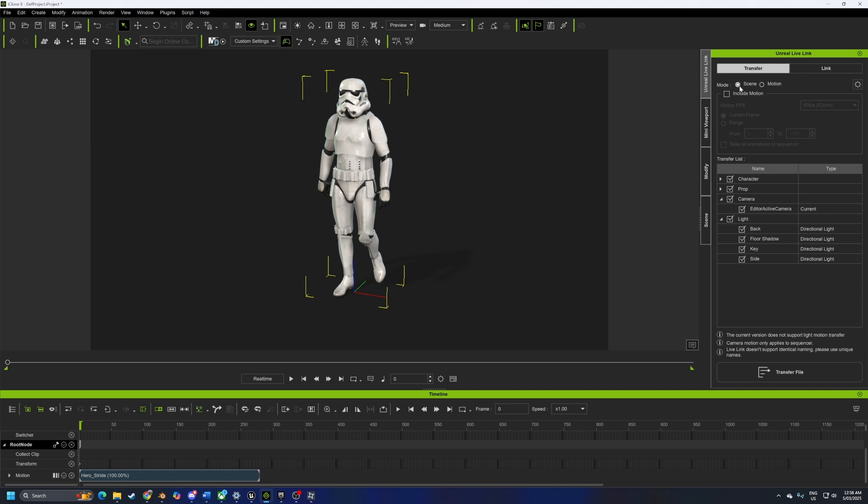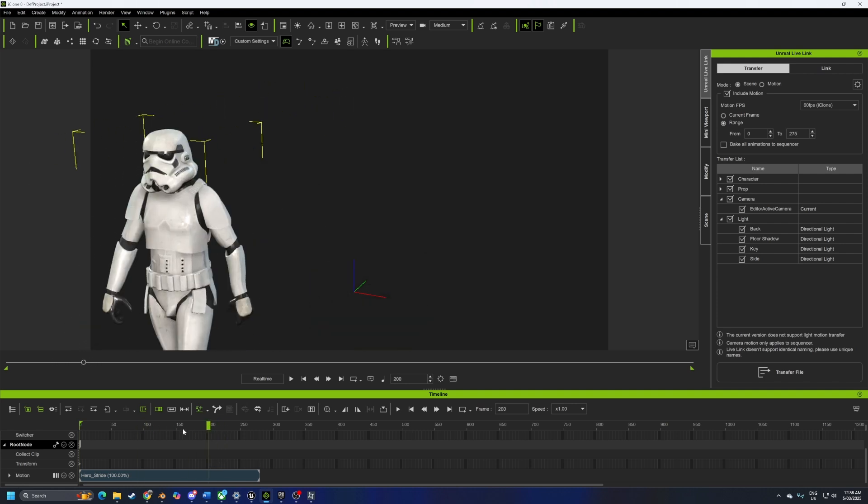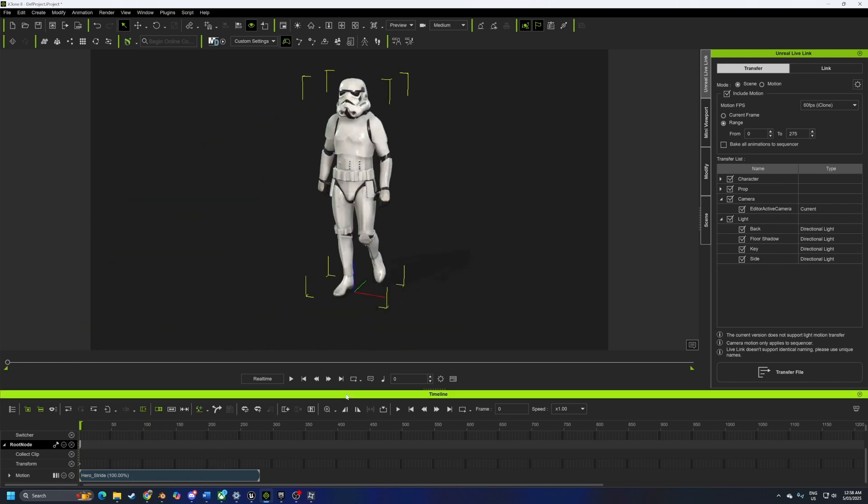I want to take this character, so our scene, include the motion, the range. 275 is how long this animation is, so we've kind of scrubbed through it. Nice. Don't want props, don't want camera, don't want lights. And then I'm just going to press transfer file.